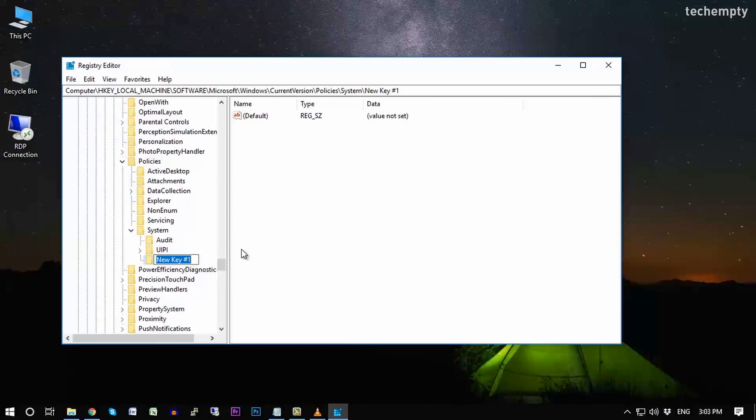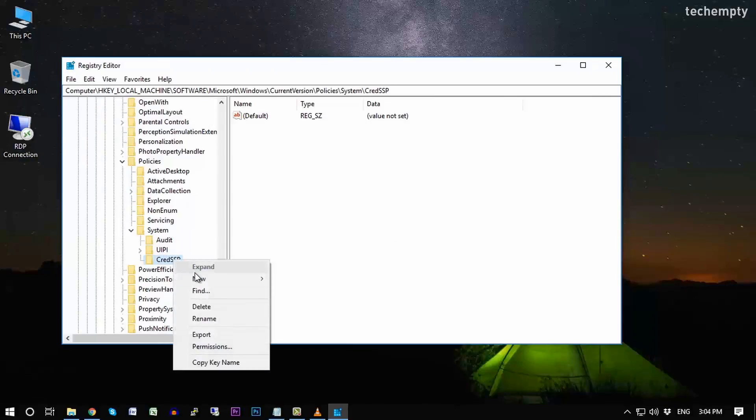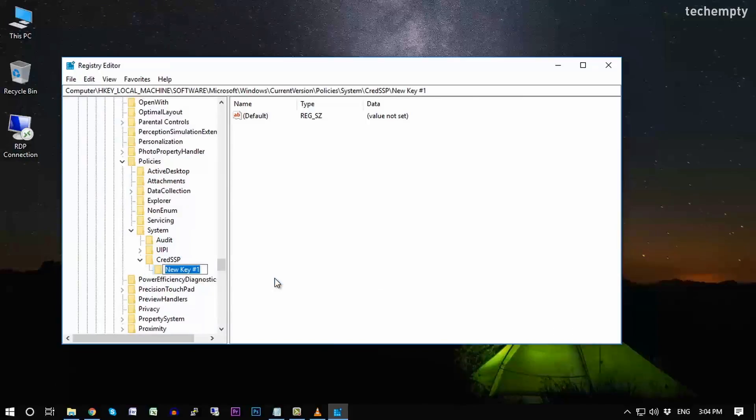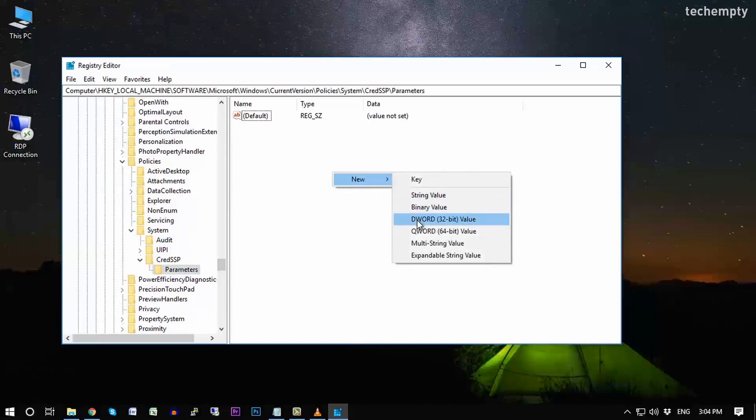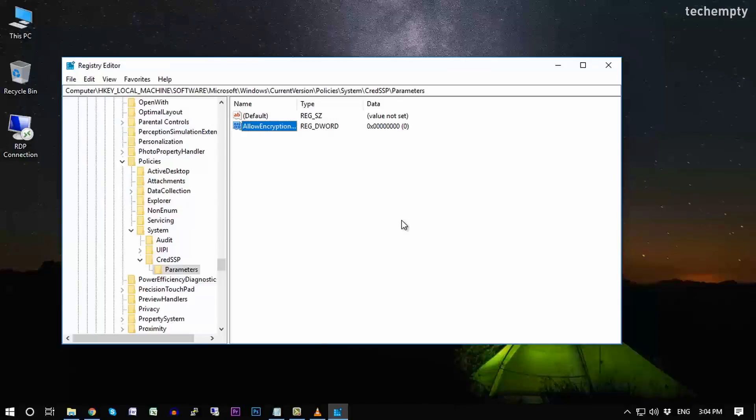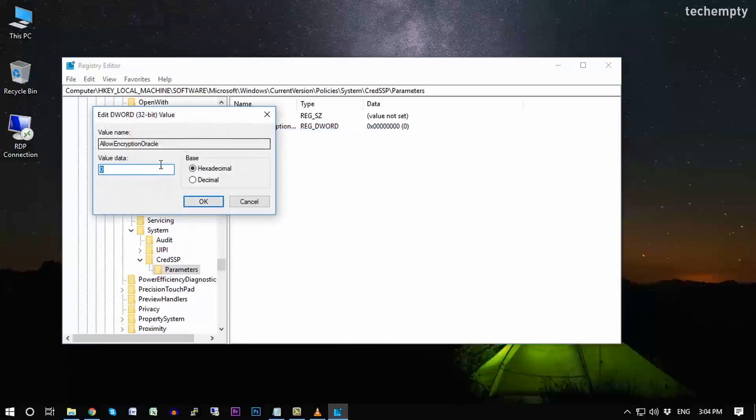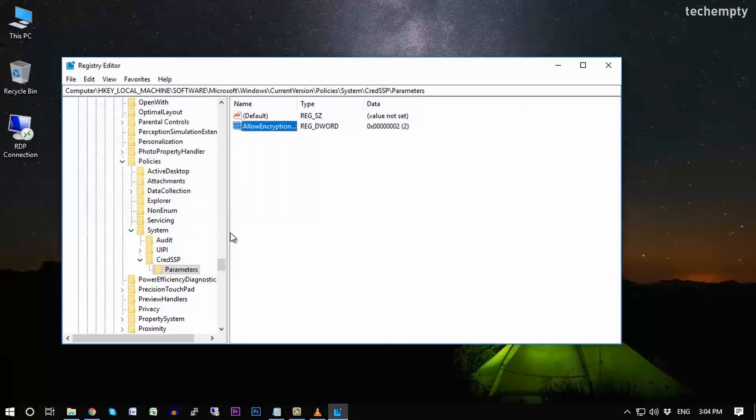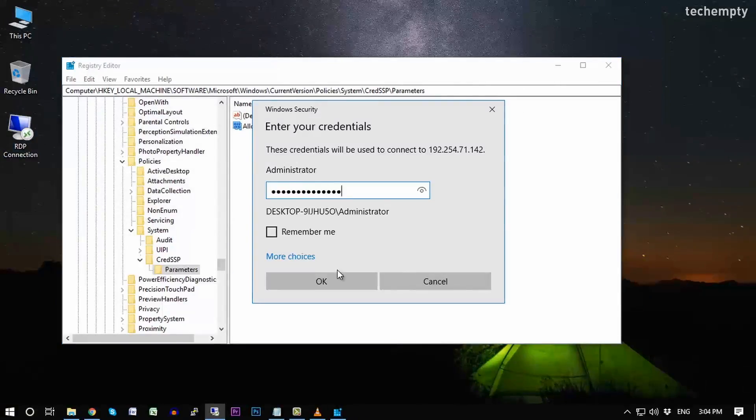And name it as CredSSP. Again create another key within CredSSP with the name Parameters. Inside the Parameters you need to create a new DWORD value and name it as AllowEncryptionOracle. Finally change the DWORD value to 2 and base to decimal. Save all the settings then try to connect to RDP client.